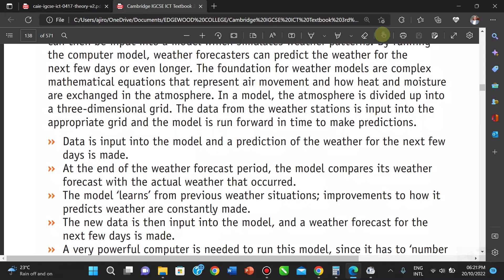The model helps especially when constructing a large building — you want to know the weather structure of that place. Data is important for modeling and predicting the weather for the next few days. At the end of the weather forecast period, the model compares its forecast with the actual weather that occurred — whether it actually rained or not — and they keep testing and refining.